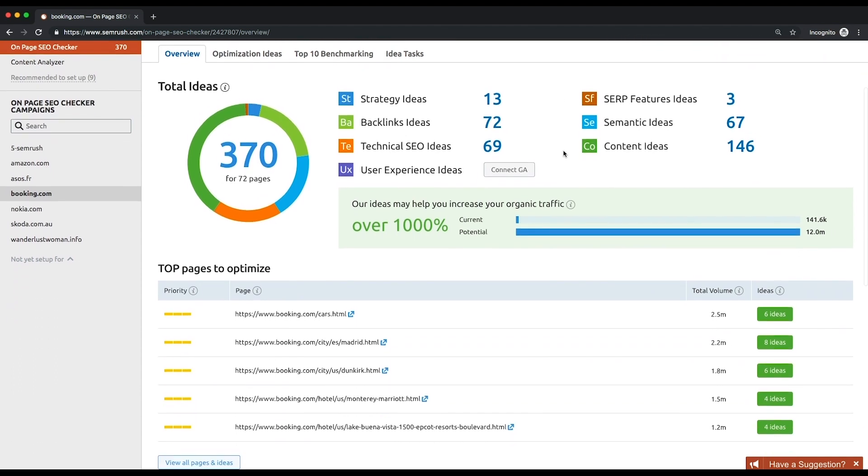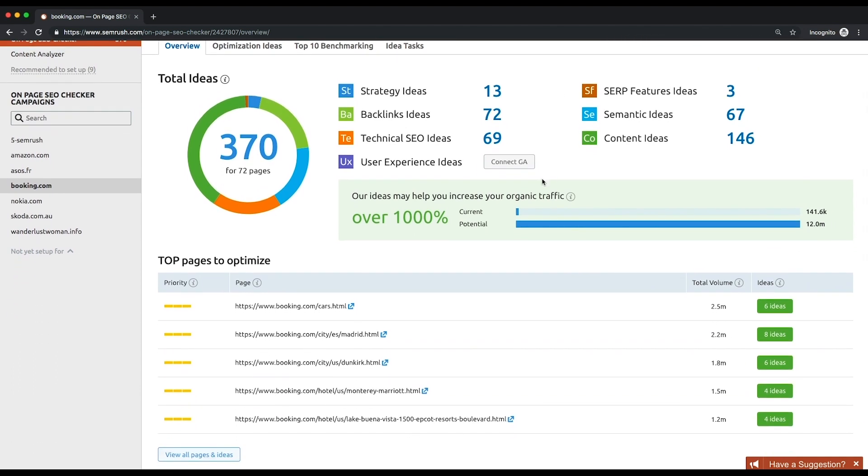Below the summary graph, you can find a bar chart comparing your current and potential traffic. The estimation of organic traffic that can be brought to your site provided that your URL is ranked one organically for every keyword within the campaign.